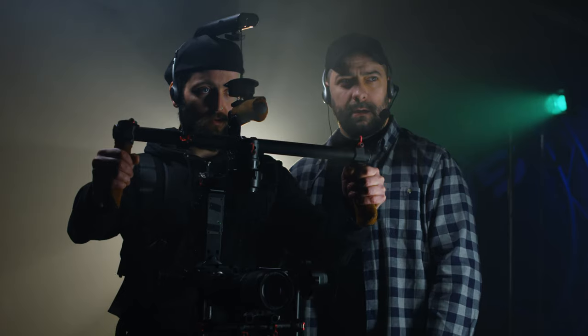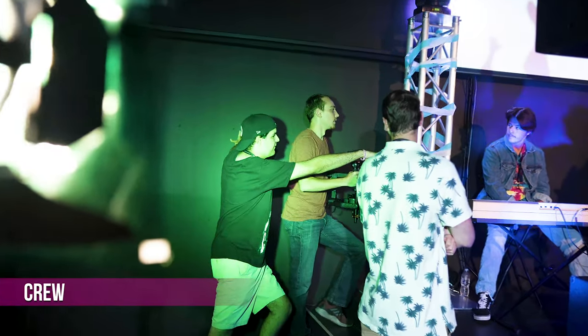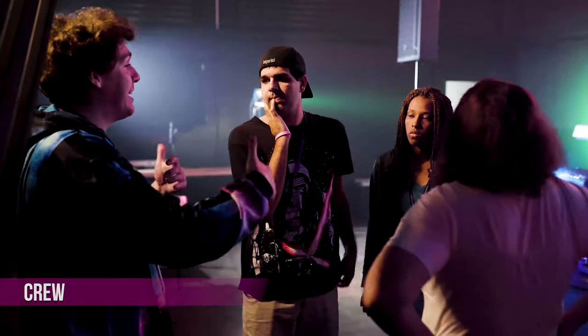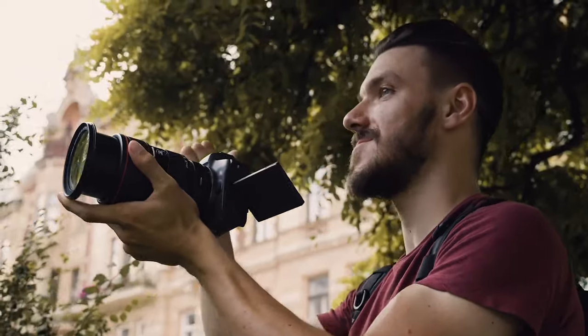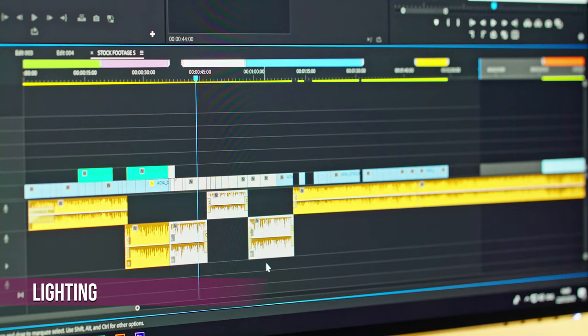Now that pre-production is taken care of, your next step is production. One of the most important things in production is your crew — you've got to have a good crew because production days can be long and hot. If you have multiple locations, you're going to have a lot of movement. Whether you're in a studio or outdoors, you really want to consider your lighting and what that's going to look like in post-production.